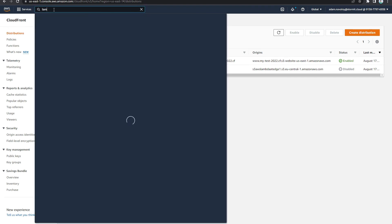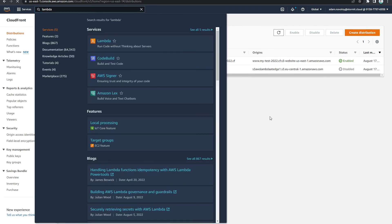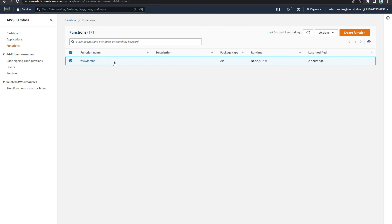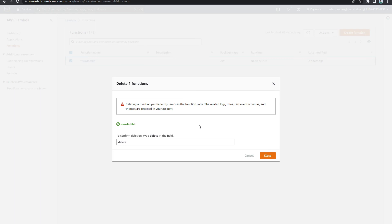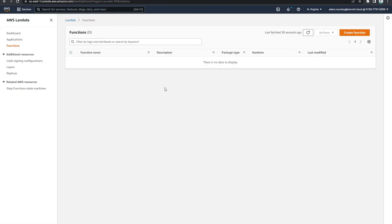After the CloudFront distribution is modified, go back to Lambda and delete your function — it should now delete successfully. If it is not possible immediately, wait a few minutes or even a couple of hours, as it can take some time after disassociation before the Lambda function can be deleted.